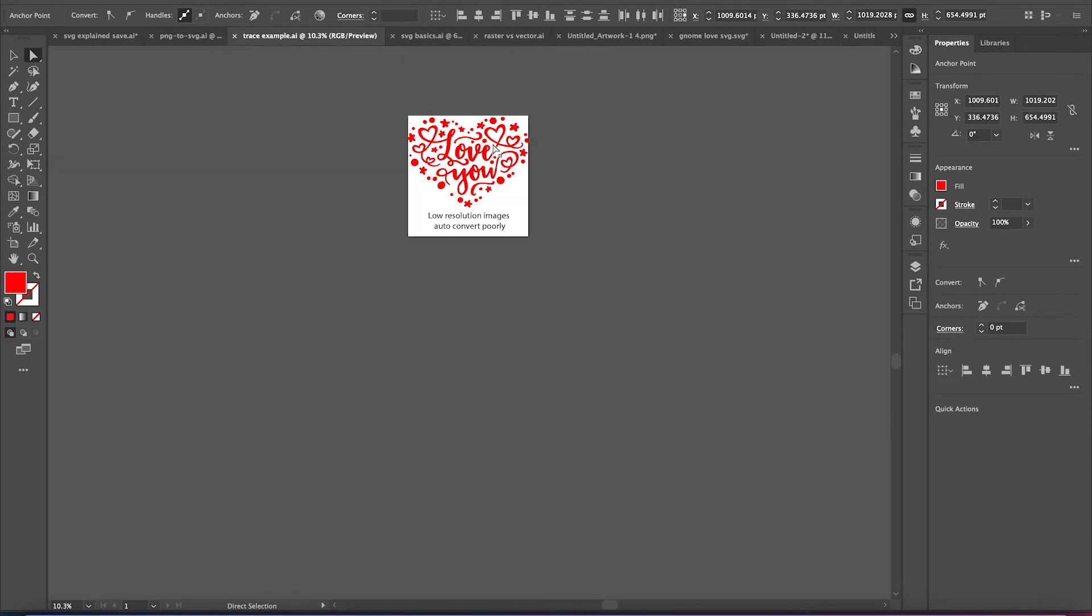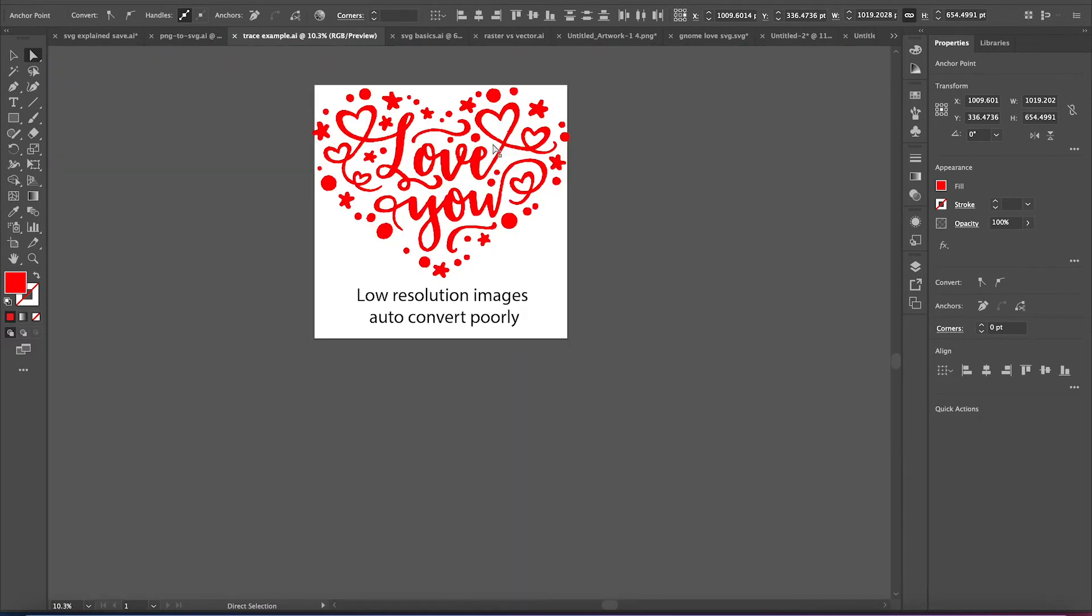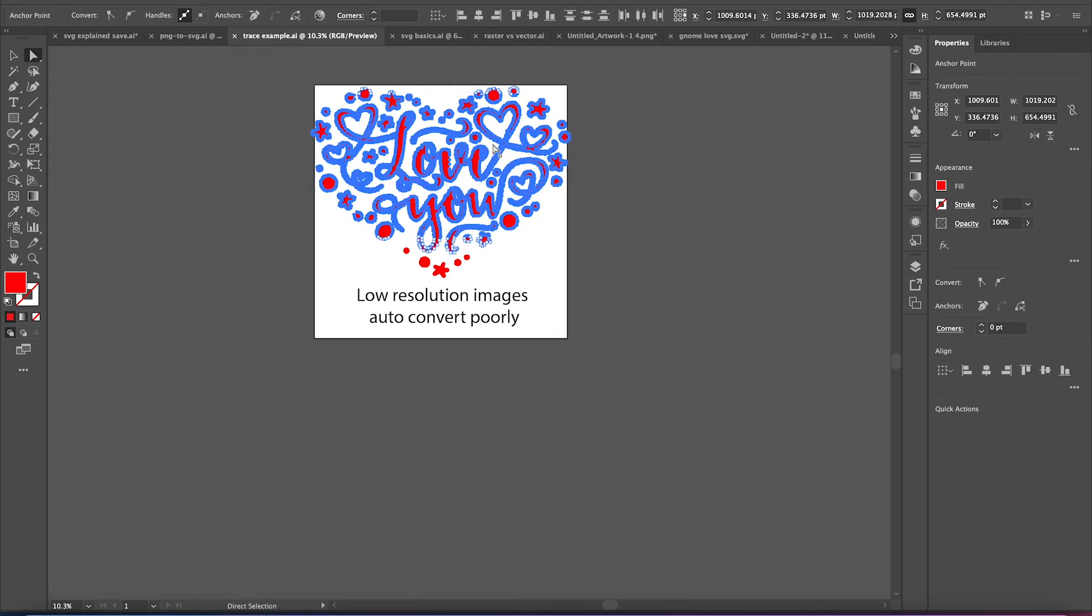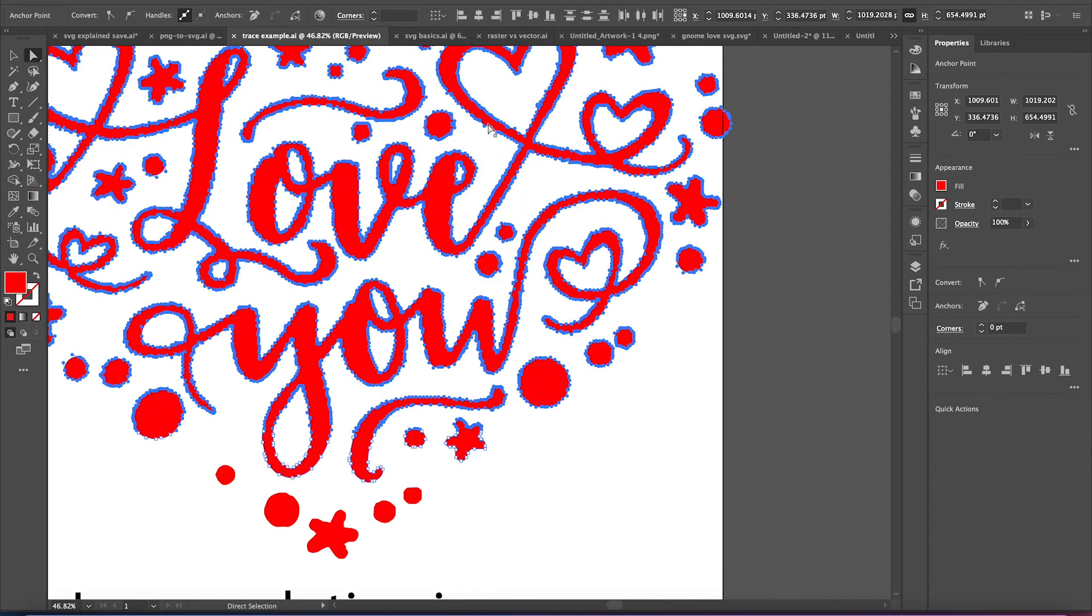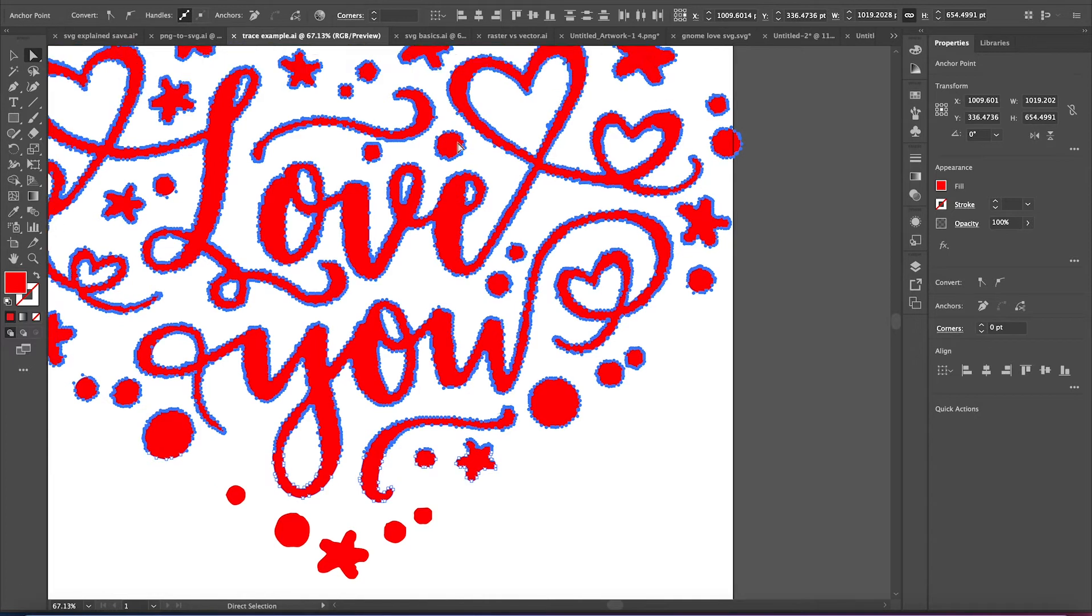Imagine you're cutting a file at a really small size, and your blade is constantly turning while it's following the path. That is going to cause lifting. That is the number one cause of vinyl lifting on intricate cuts.